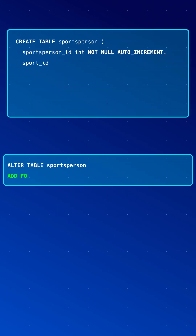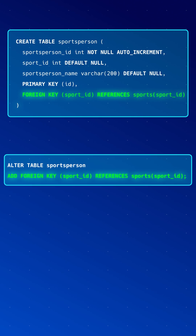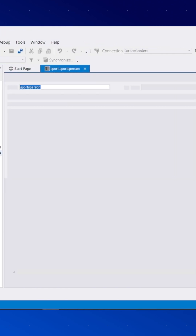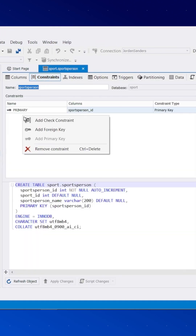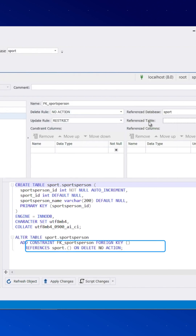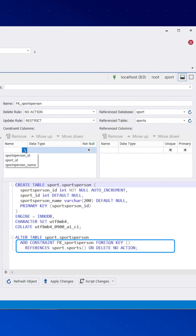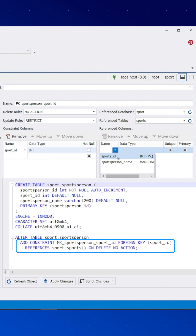In MySQL, foreign keys can be created with the help of the CREATE TABLE and ALTER TABLE statements. In DBForge Studio for MySQL, you can create a foreign key in a matter of seconds — no need for manual coding. Just a few clicks and you're all set.